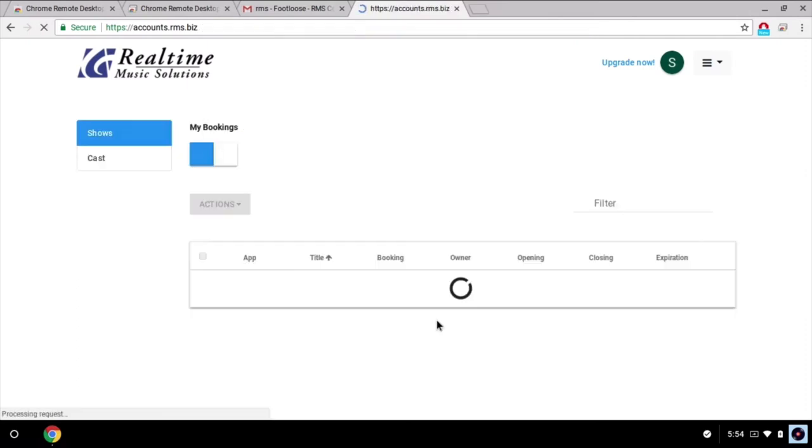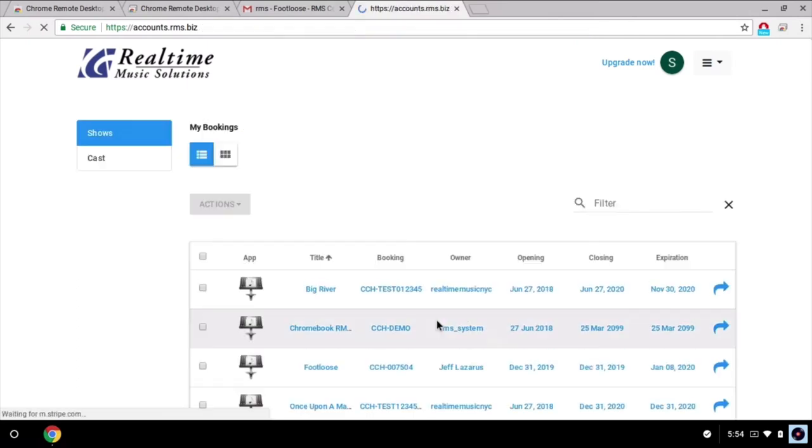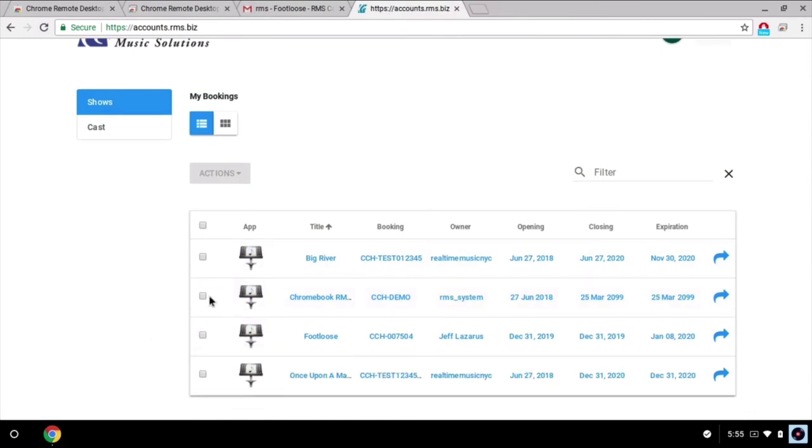We're now taken to our account where all bookings we're associated with are listed. I'm going to click on the footloose booking I've just been given access to.